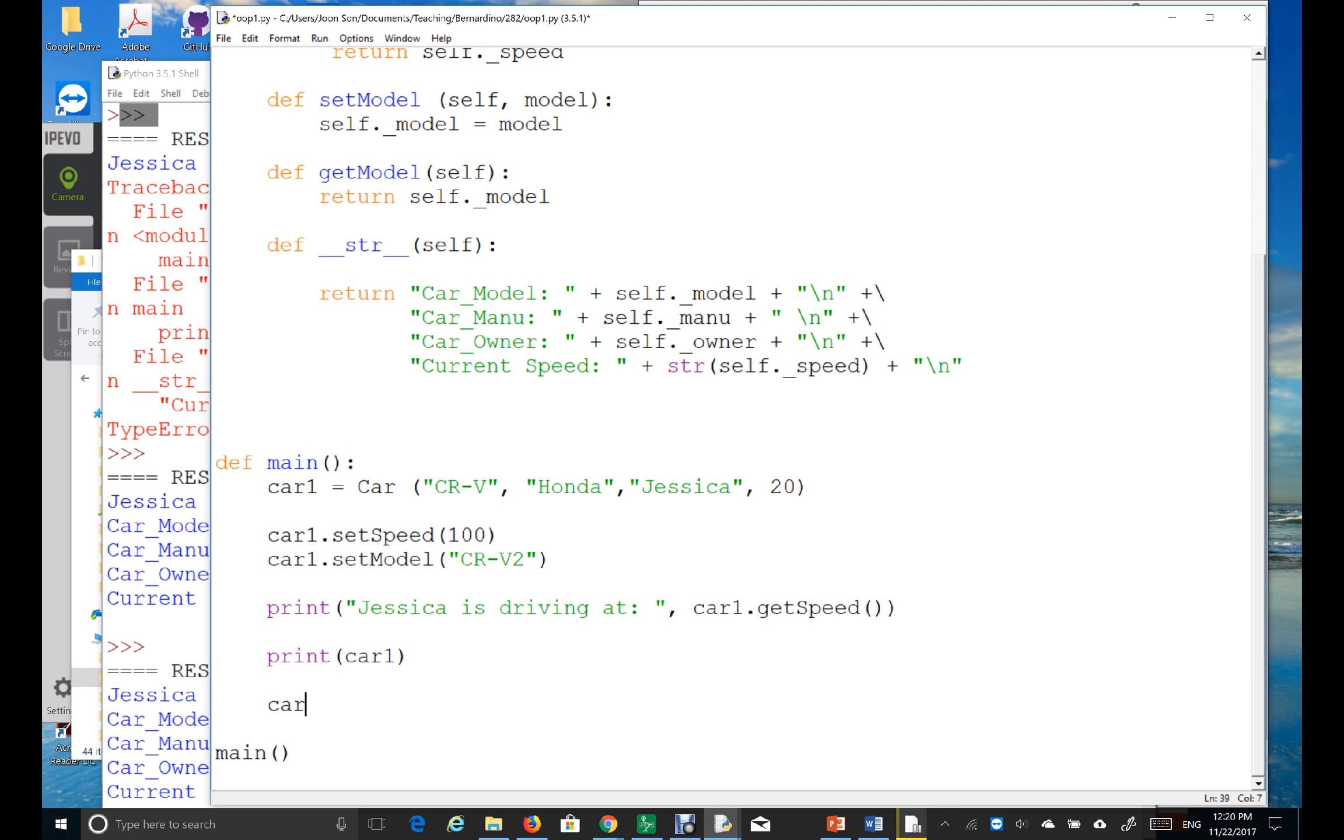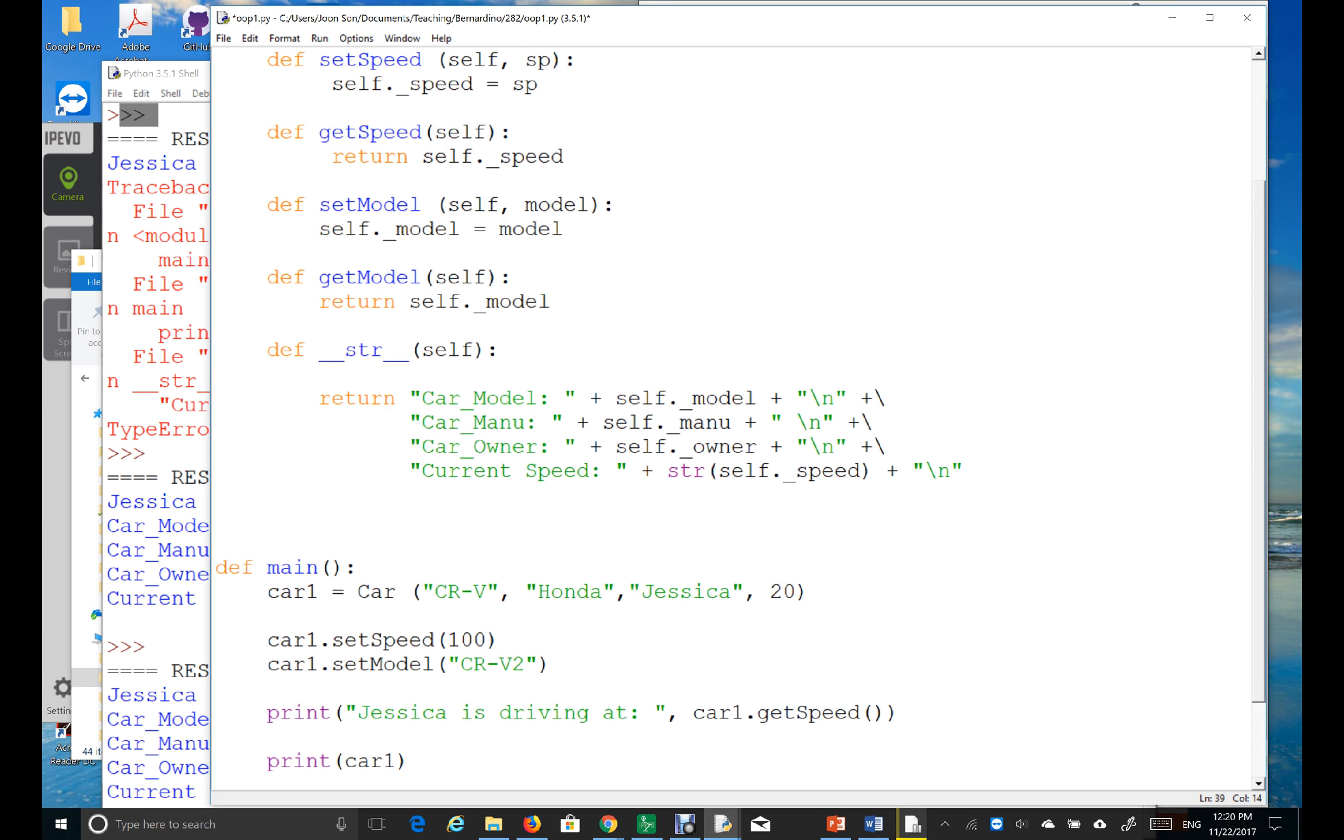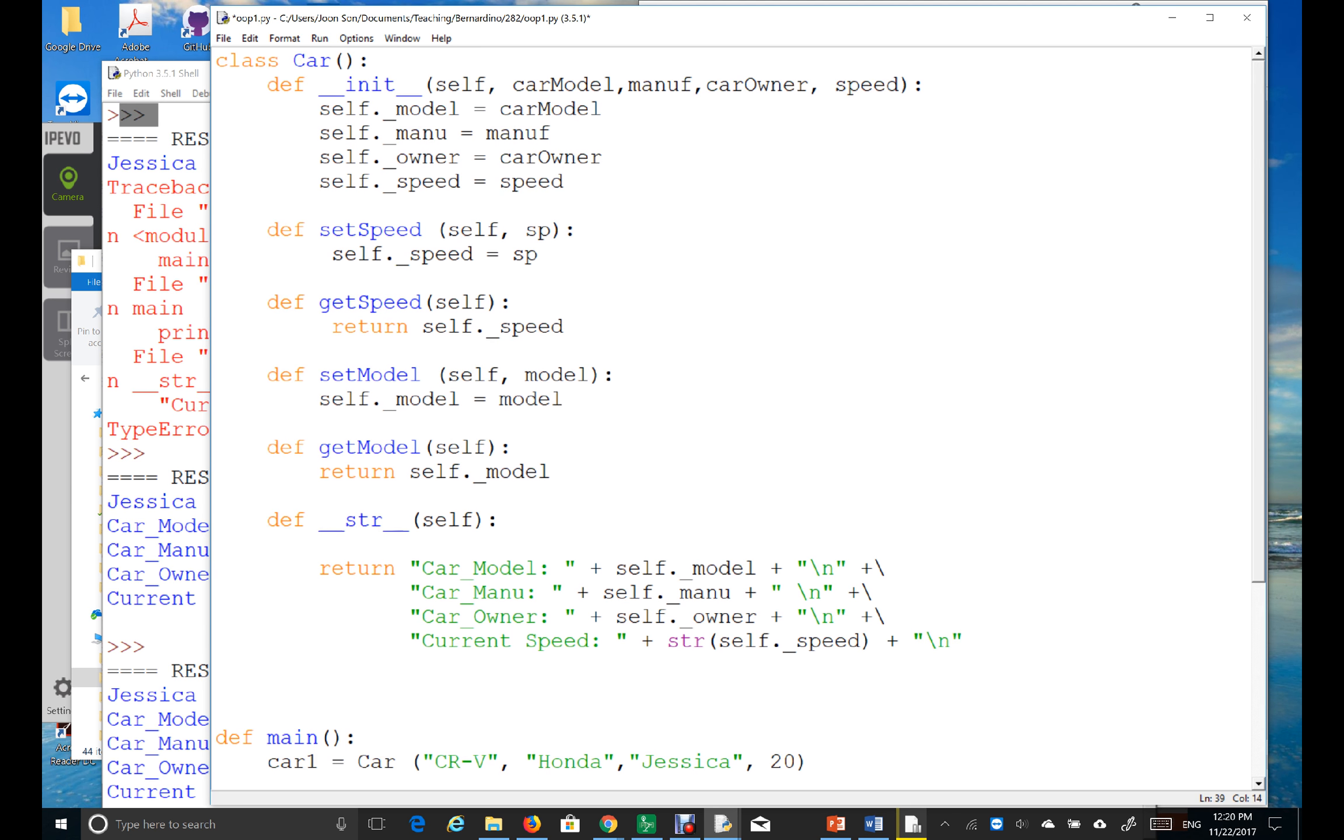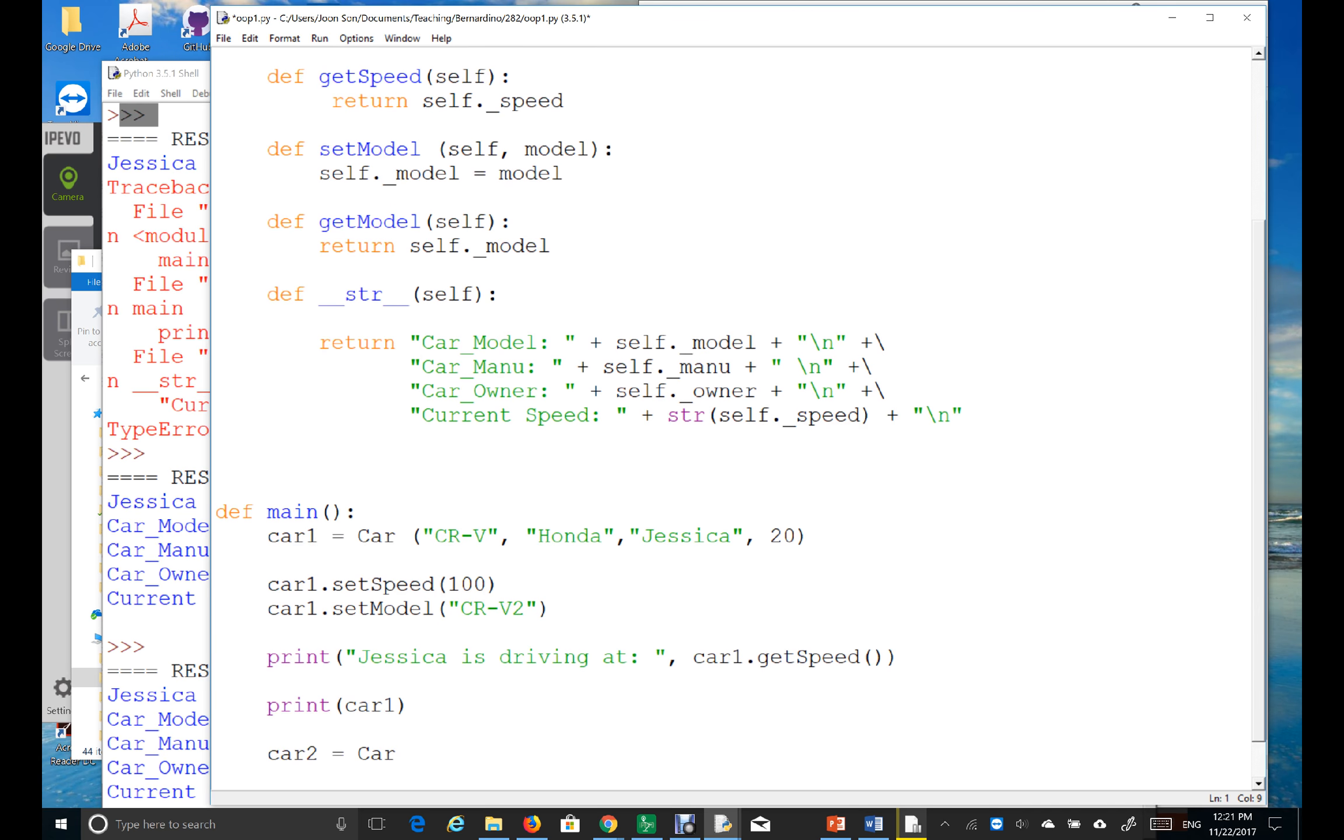I'll just say car2, simply. And then car is the name of what? Class name, right? The car.